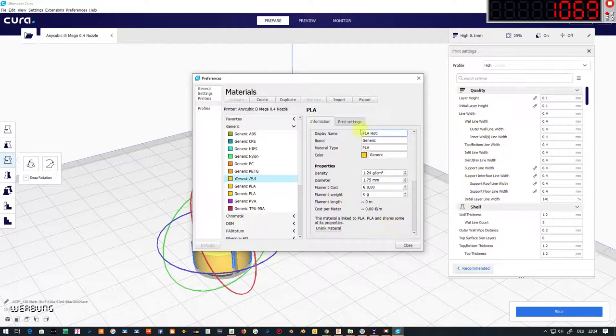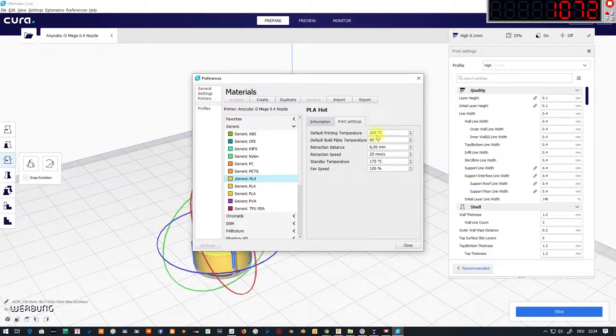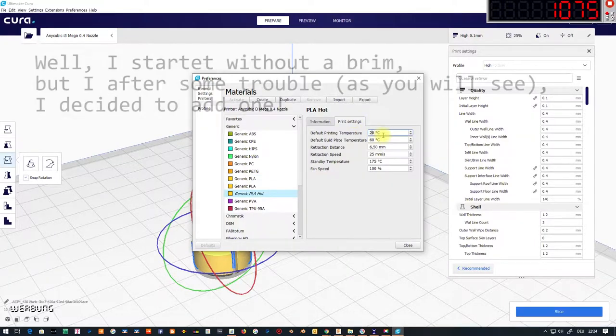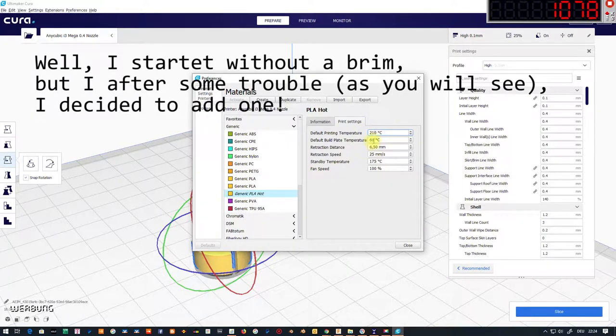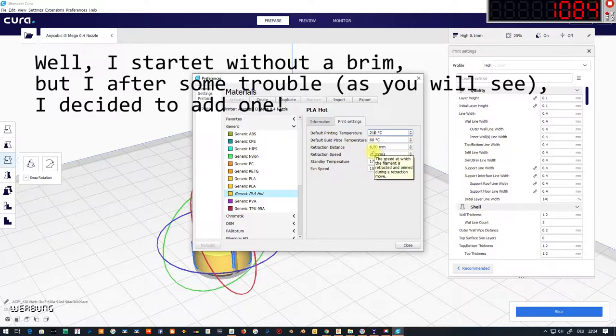As the wall size I used 0.4 and 100% infill. I used no support. And for better adhesion on the print bed I used a brim layer.